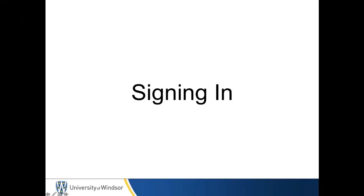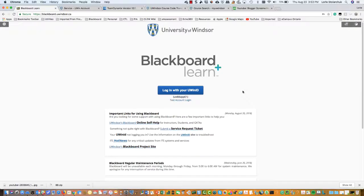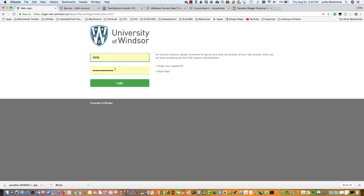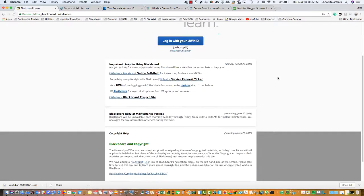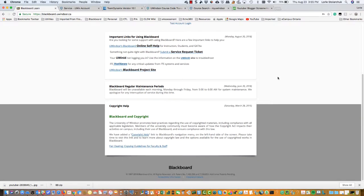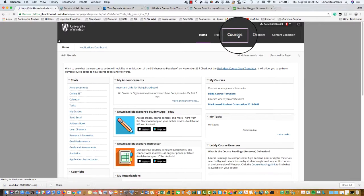Signing in. Navigate to blackboard.uwindsor.ca. Use your UNID and password in the login fields available. Please review the announcements on the login page as they may contain helpful information about outages or other events that may apply to all users. Navigate to the courses tab on the top menu to see a list of your courses.